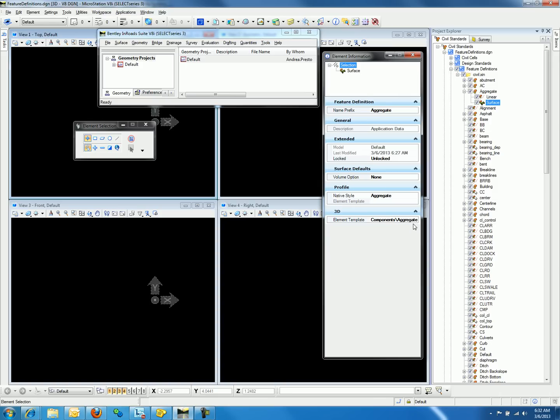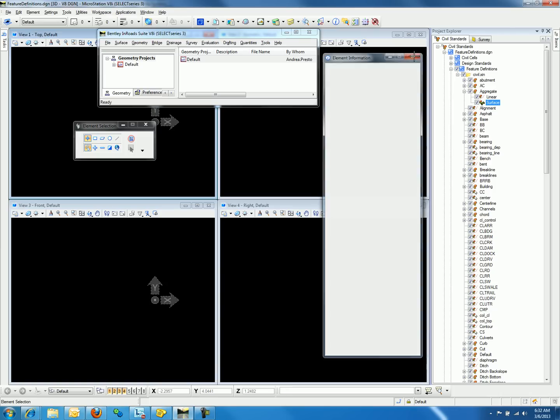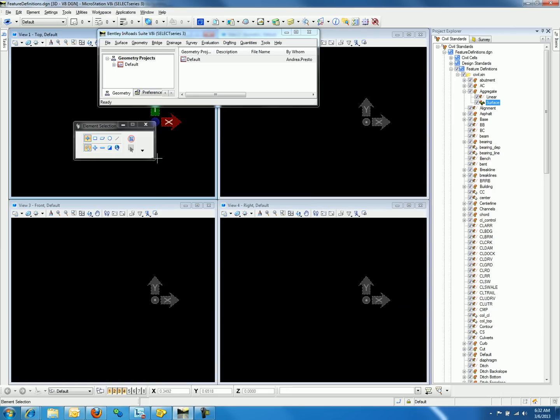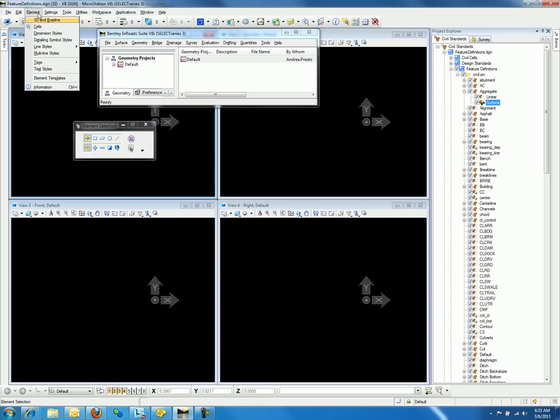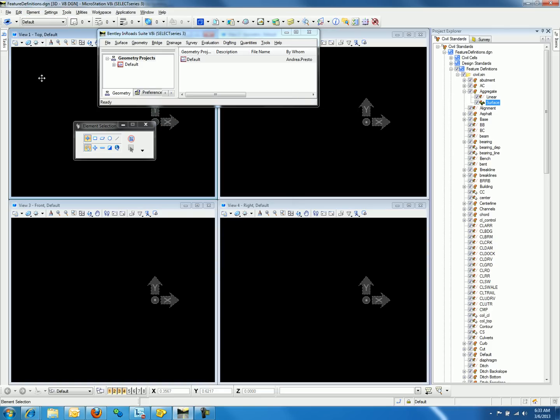To fix the problem we are seeing, we will need to create element templates for each surface feature definition. We can create an element template by going to Element menu in MicroStation and select Element Templates.